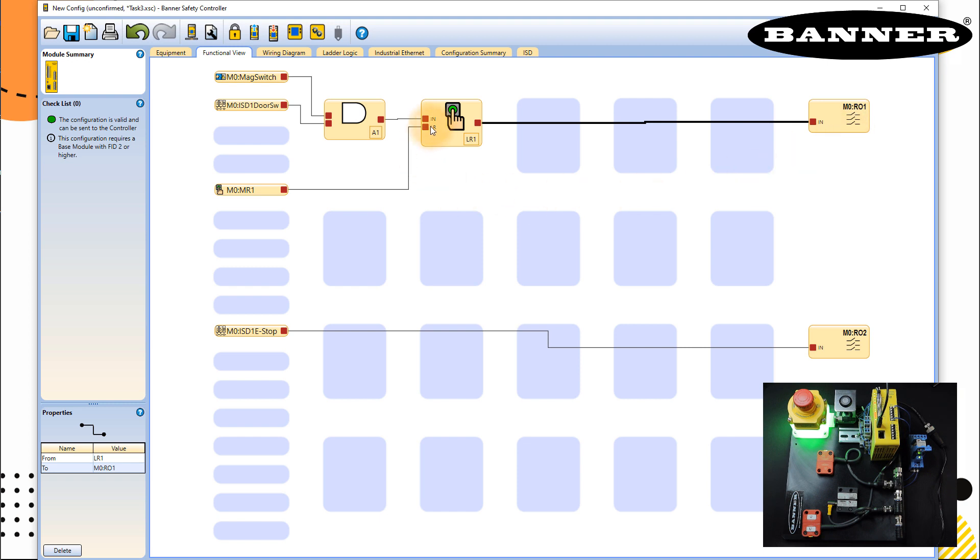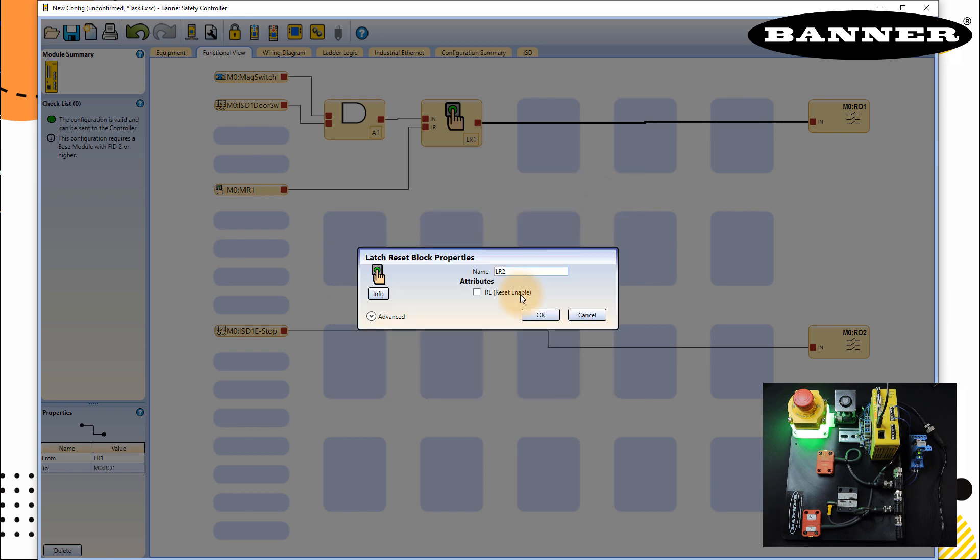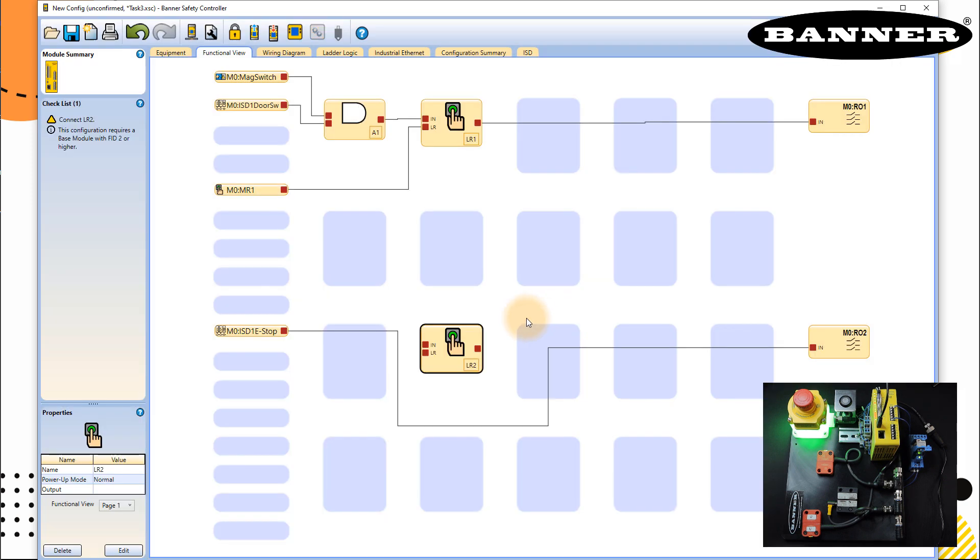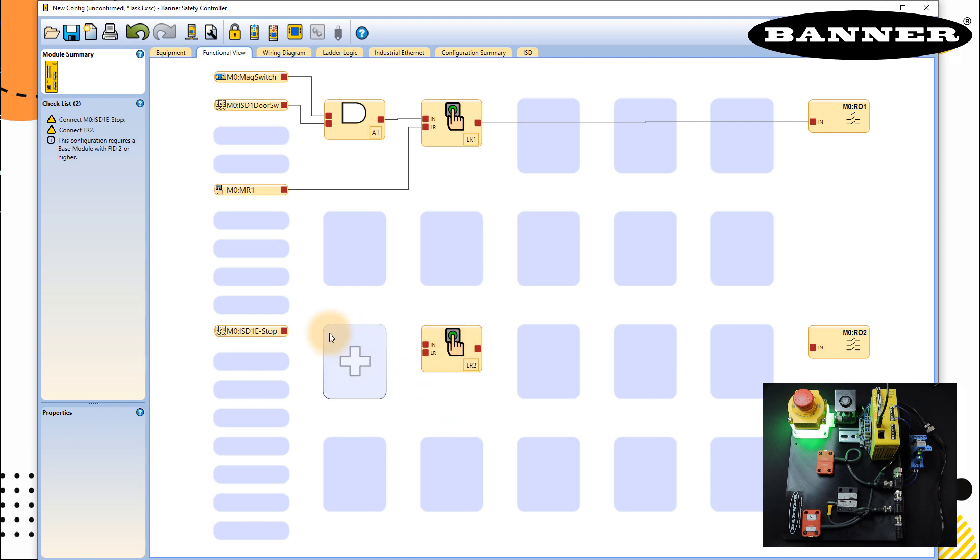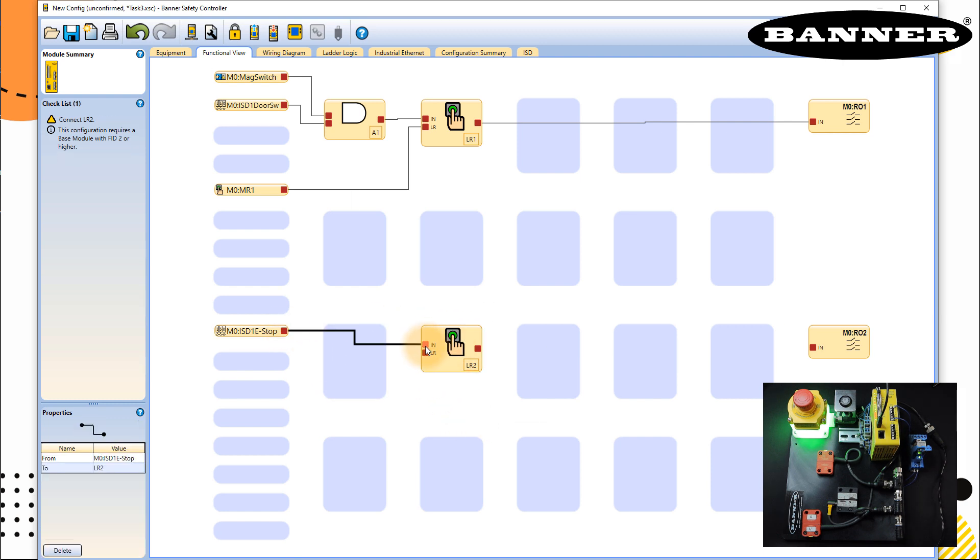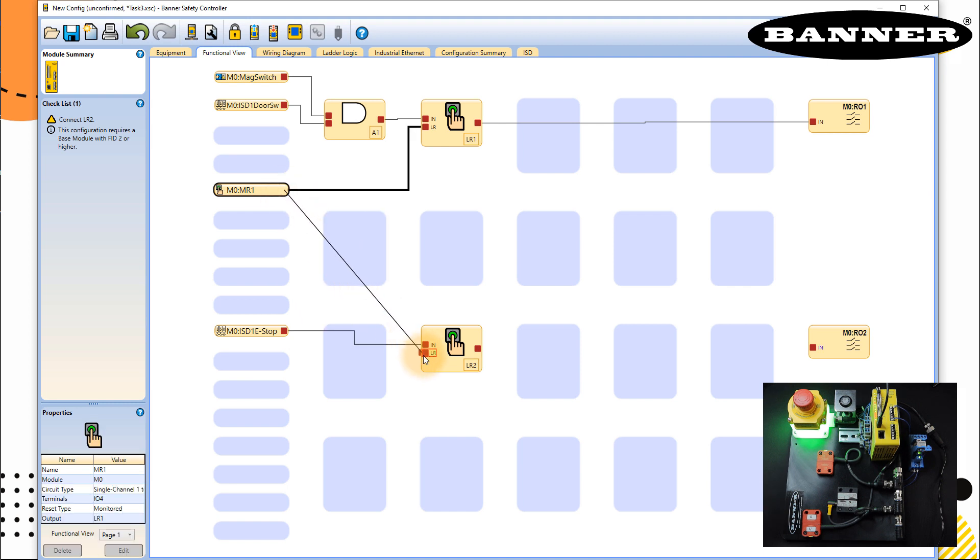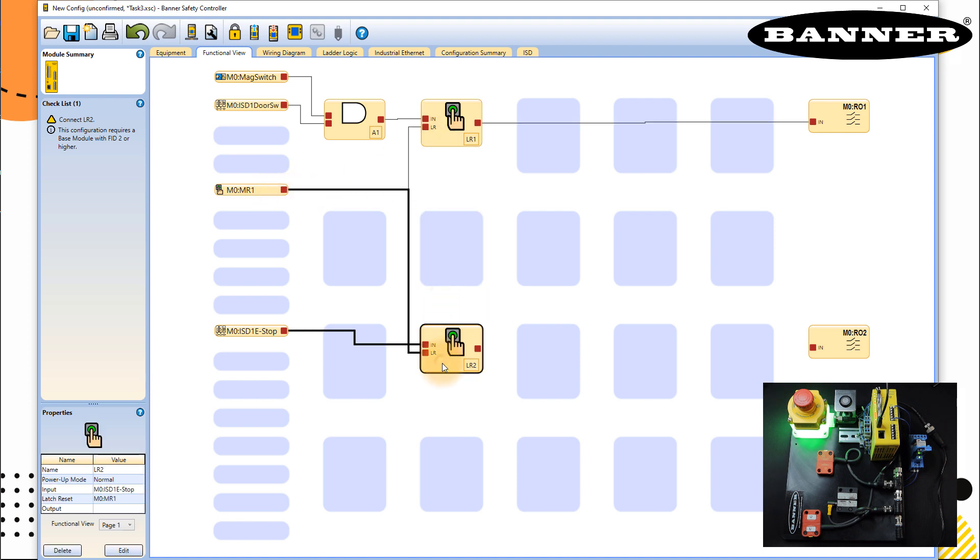So I need one more LR block for this EM stop. So I can take that here, again, going to latch reset block and LR2, pretty fine. Delete this connection and connect that to input. And now I need a reset, I can use the same input as a reset to this block. So I have one reset button to reset two LR blocks. Looks perfect.